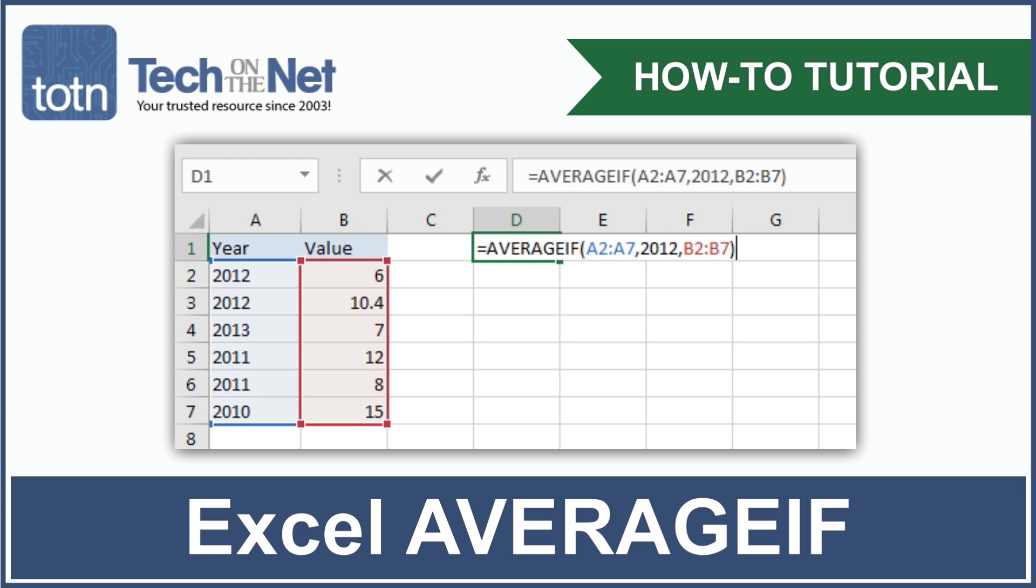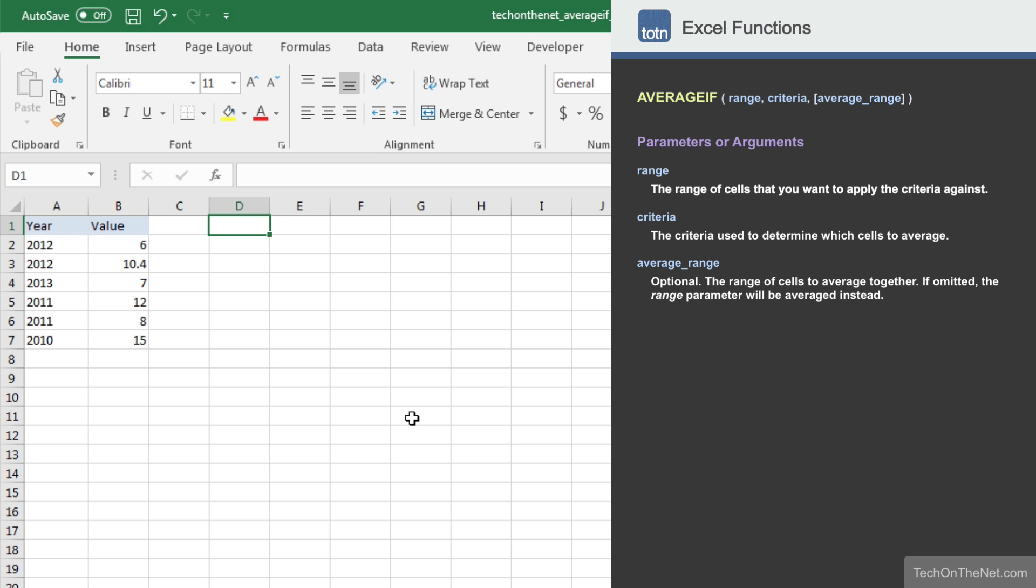AVERAGEIF is one of the statistical functions in Excel. If you have a range of values and you want to average together only those numbers that meet a specific criteria, AVERAGEIF is a great function to use. To illustrate how the AVERAGEIF function works, let's look at an example.